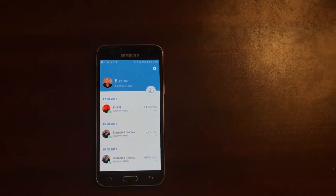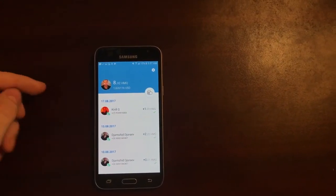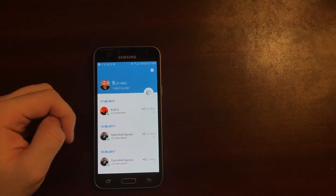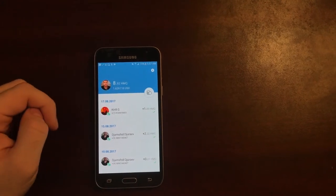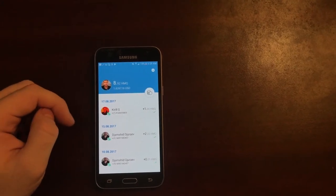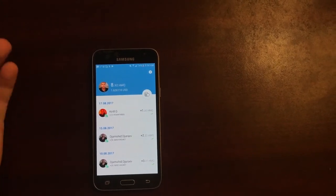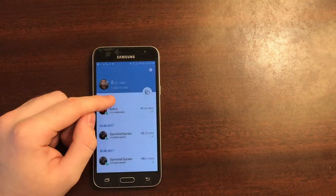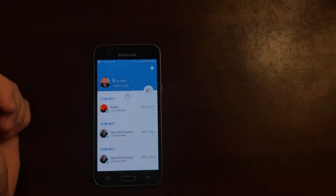When you get into your dashboard you can see your balance. My balance right now is almost 9 HumanQ and as of this current moment the equivalent is around 1.6 dollars.